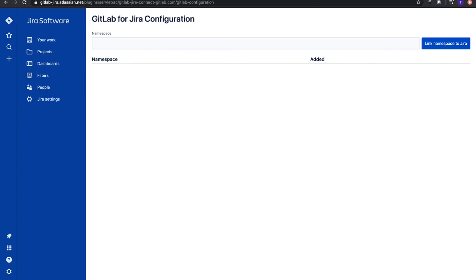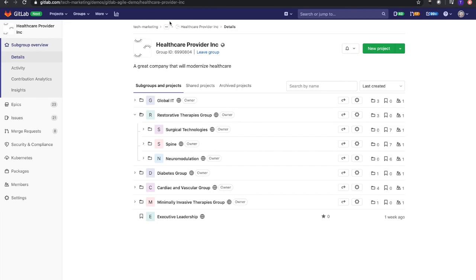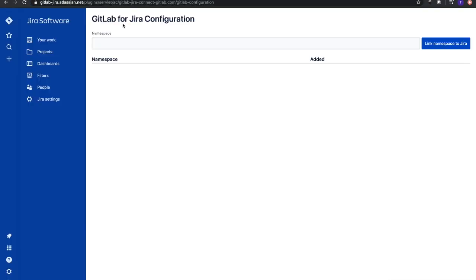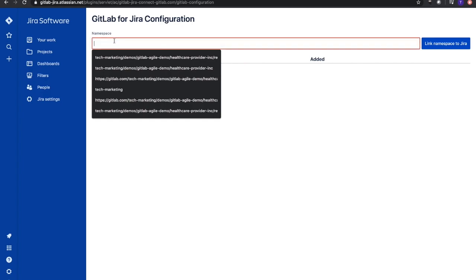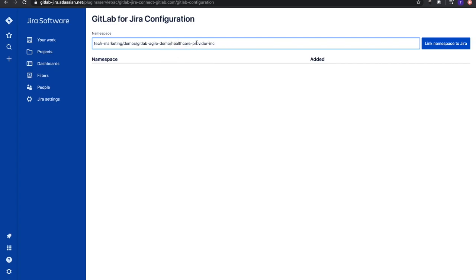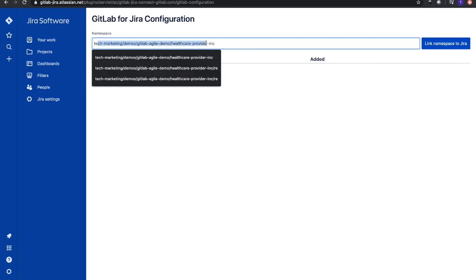Now we need to grab that namespace. I briefly talked about subgroups because that's important for our namespace. What we're going to do is come up here and copy and paste the URL. We'll add that in the namespace field, but we need to make sure we remove the https://gitlab.com part. We'll remove that and now add tech-marketing-demo/gitlab-agile-demo/healthcare-provider.